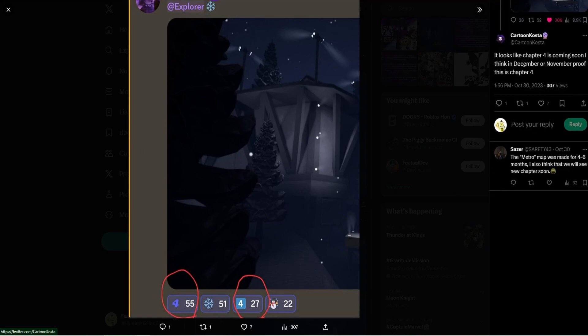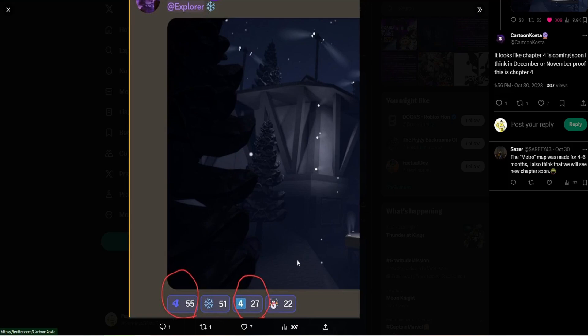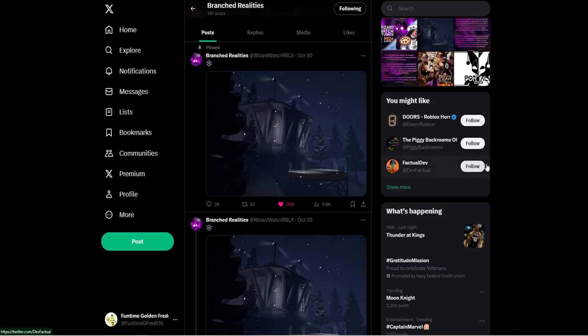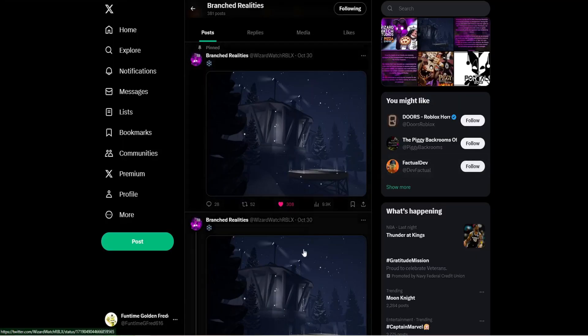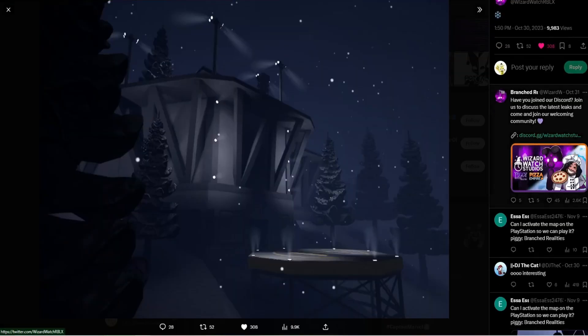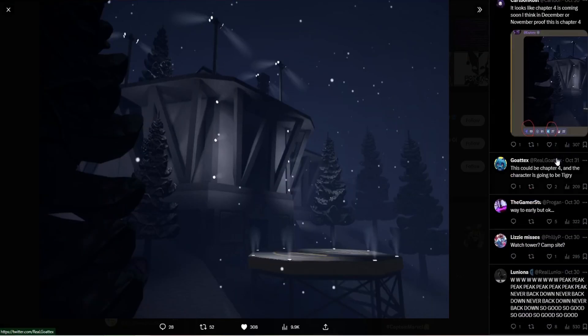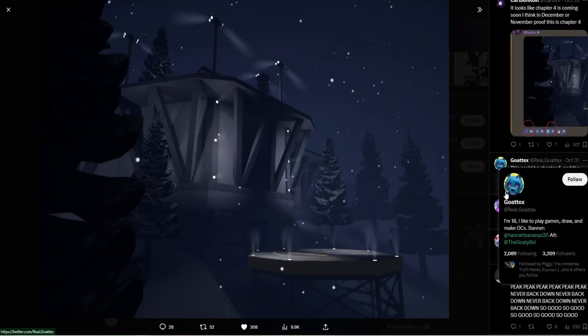Cartoon Coast is literally confirming us here that this is chapter 4. And that snowman, that snowman emoji, I don't know, that snowman emoji has got me thinking. I think Mr. Bliss is going to be the next bot. I think it is. I think Mr. Bliss is going to be the next bot.